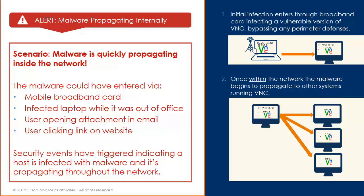10.201.3.50 gets infected with malware through the broadband connection. 10.201.3.83 is infected by 3.50. Now that the malware is on the machine and has entered the organization, it begins to propagate to other hosts within the network.